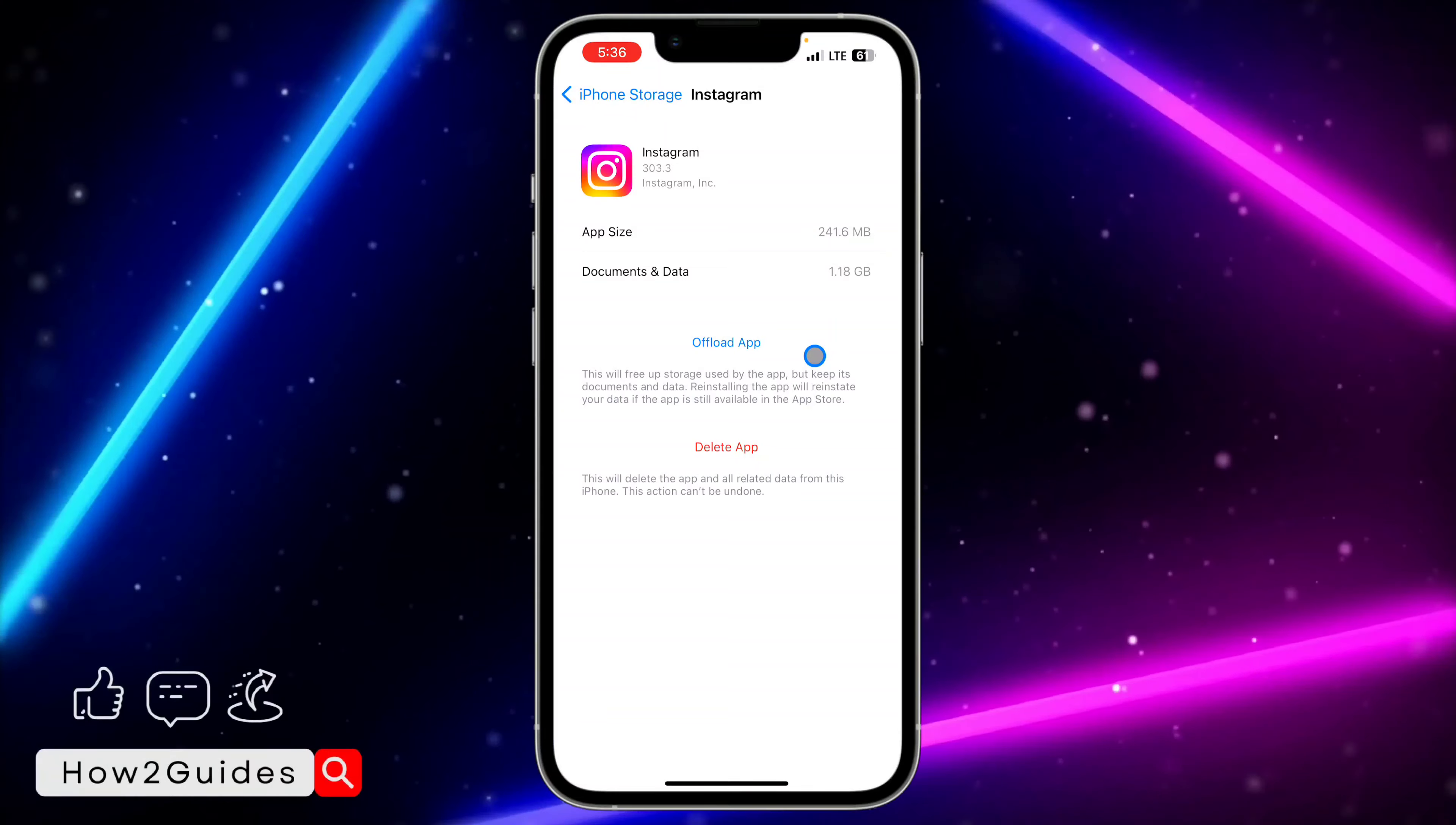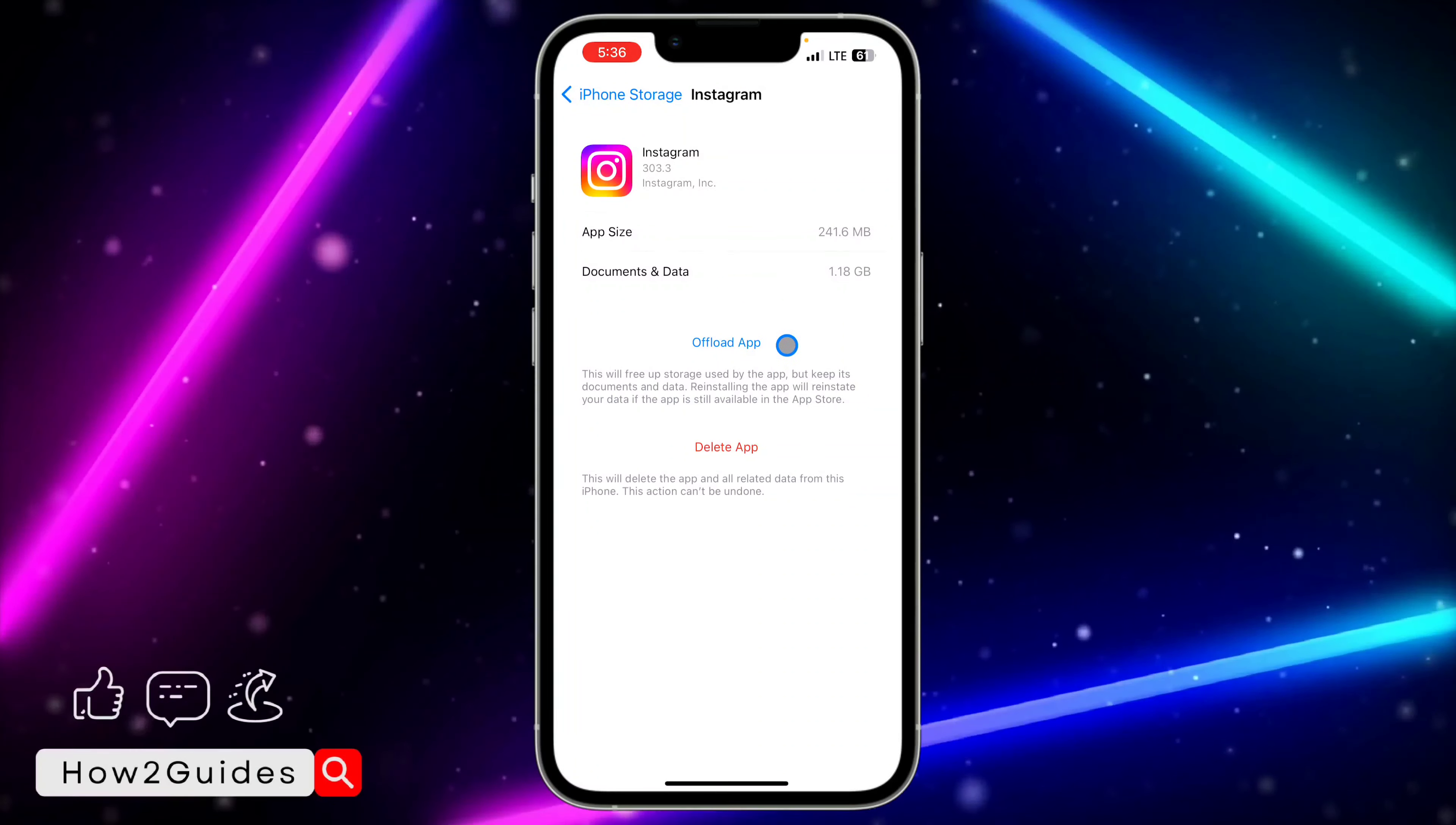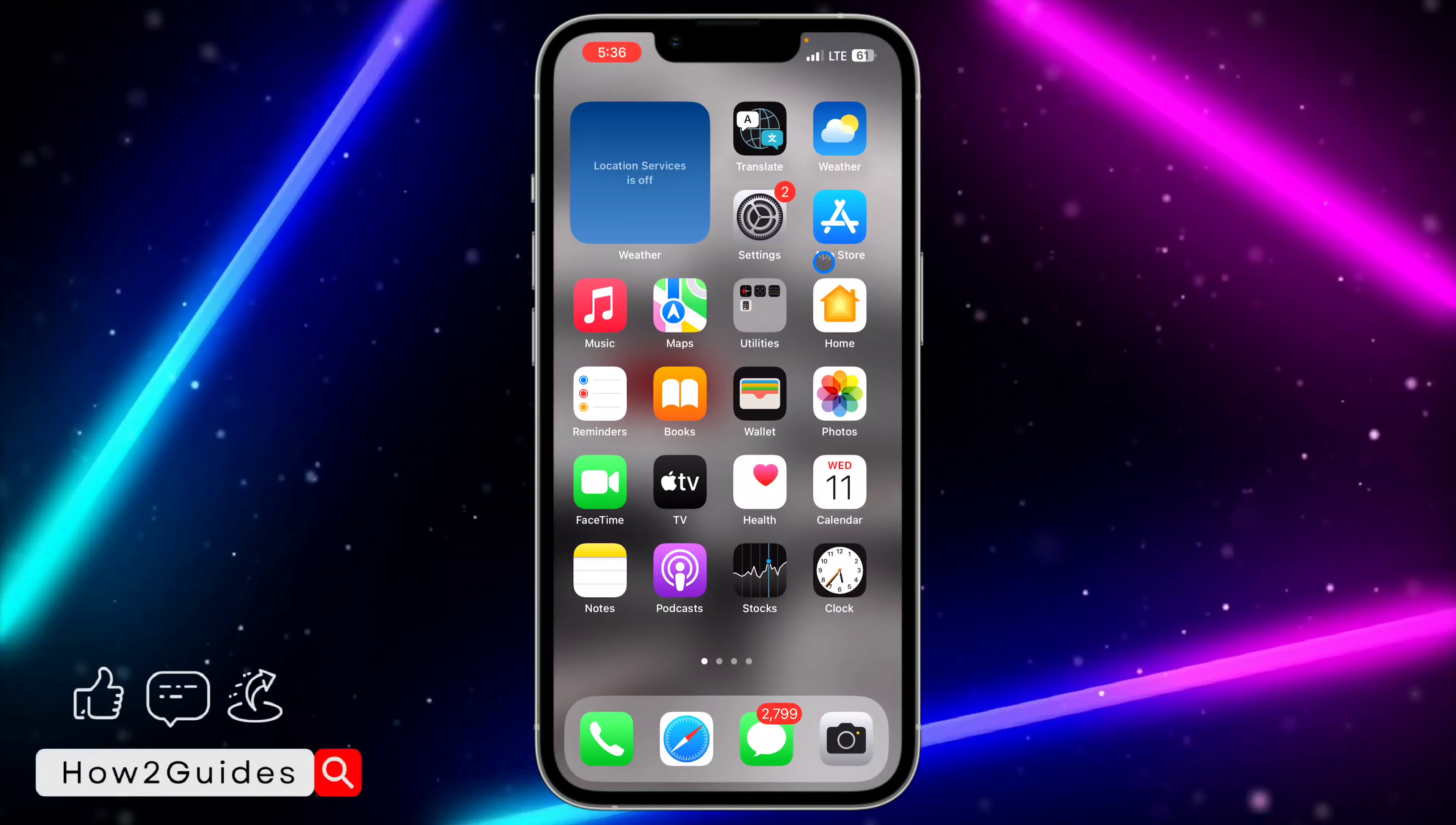Once you've found Instagram, offload the app. What this is going to do is delete the app, but all your documents and data will be saved on your iPhone, so you don't need to log in again once you reinstall it. Just offload the app and reinstall it back to your device. By doing that, all the bugs or issues you're facing will be gone.